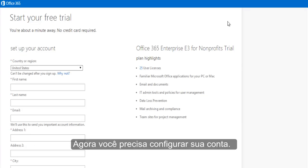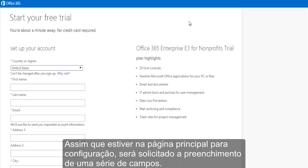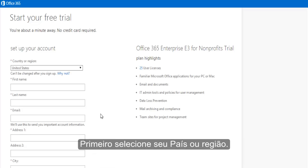Now you need to set up your account. Once you arrive at the main sign up page, you'll be asked to fill in a number of fields. First, select your country or region.